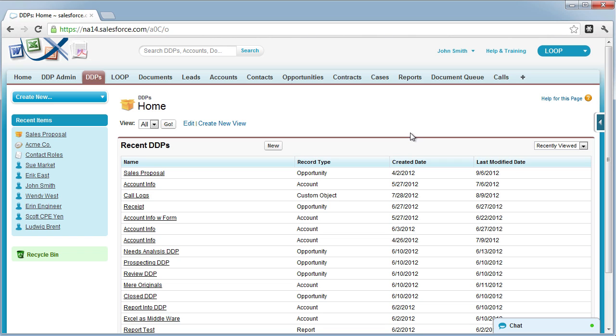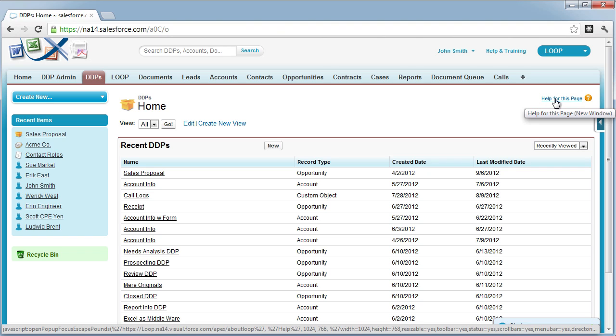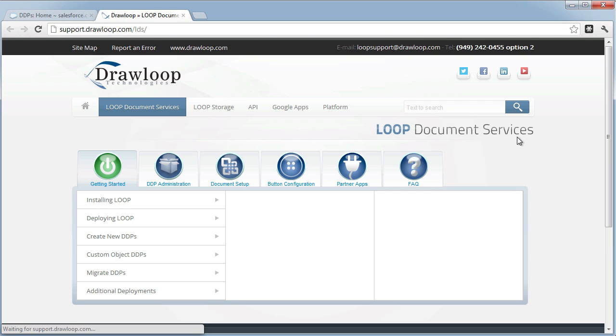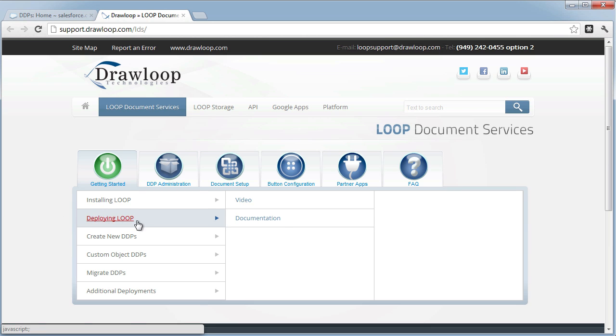If at any time you need help deploying Loop to users or profiles, you can always look up our documentation by selecting help for this page on the DDPs object. This will direct you to our support page for Loop document services. In this page, there is a link where you can view documentation or video for deploying Loop.